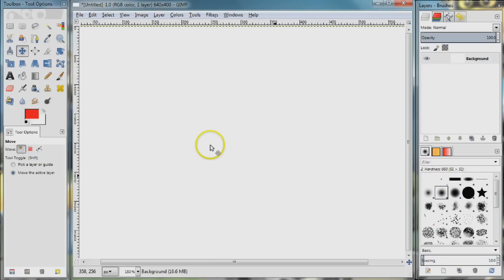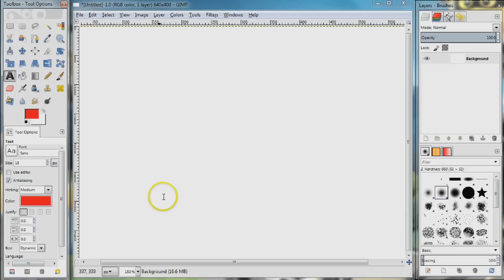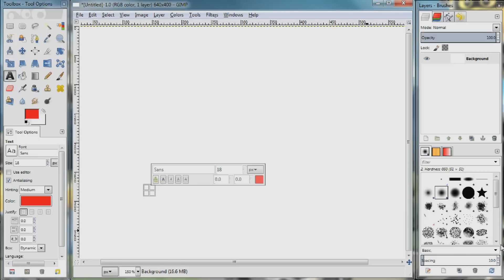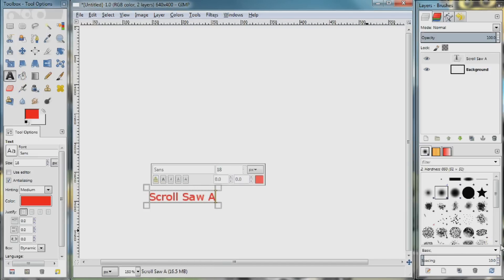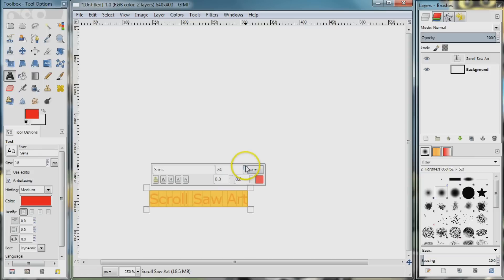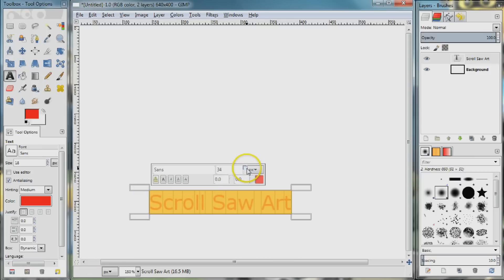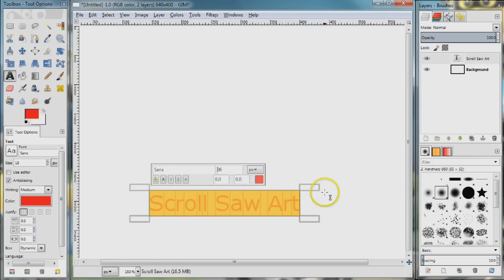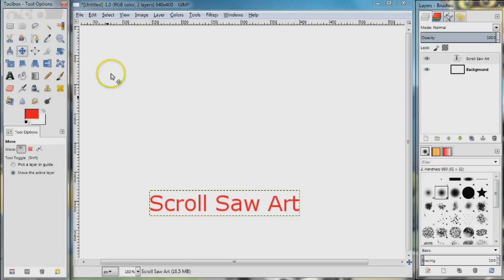Over in GIMP I have my canvas selected and I'm going to go ahead and create some text that we want to add along a path. So I'm going to type in 'scroll saw art' and then we could choose whichever font we want to use and make it whatever size we need. I'm going to make it about this size here, I think that will work pretty good, and then I'm going to select my move tool.